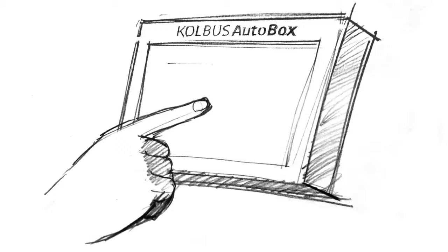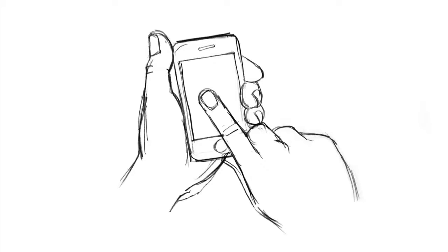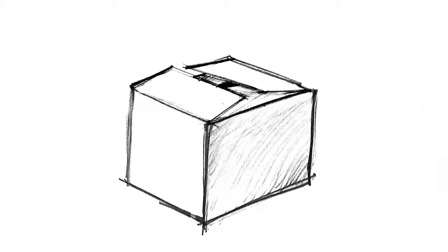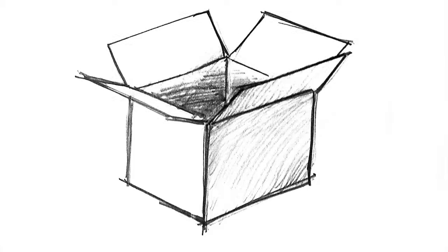Just press, double-click or tap from wherever you are and whichever device you're using and your perfectly sized industry standard box is ready for packing.